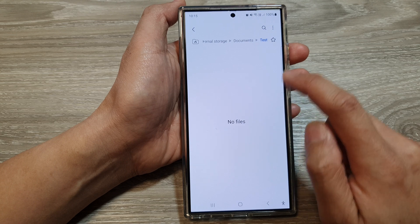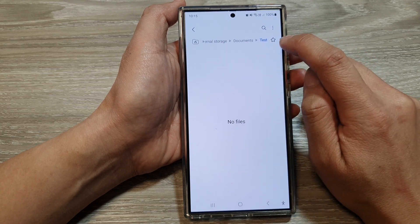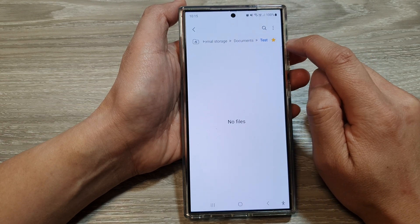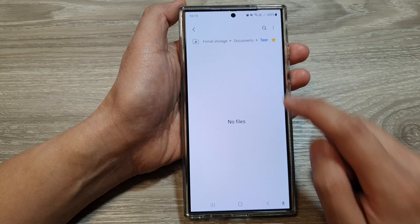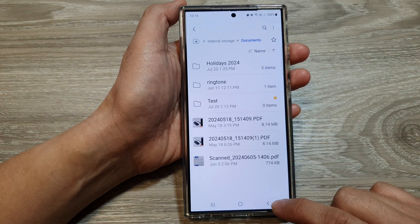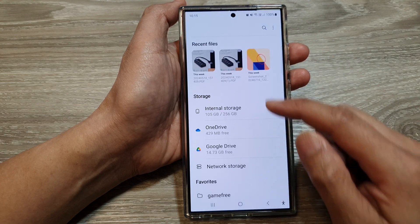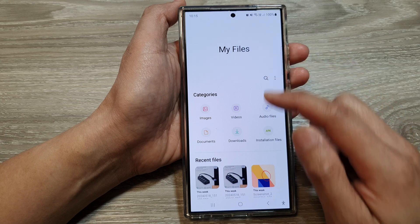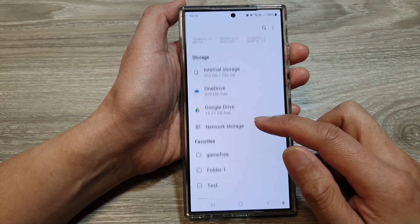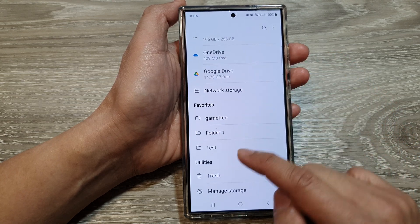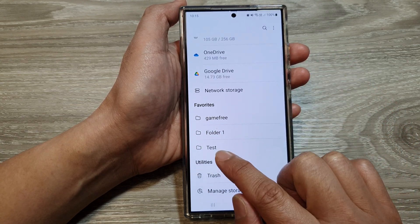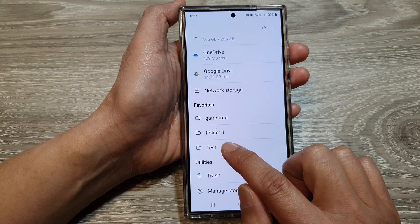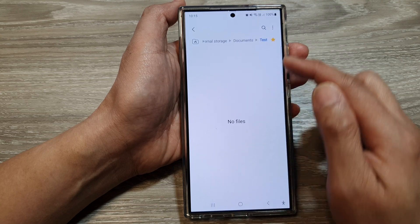Let's say I want to favorite this test folder. When you go into that test folder, tap on the star button at the top to favorite it. If I go back to the MyFiles homepage and scroll down to the favorites section, you can see there is a test folder — it has been added to favorites.